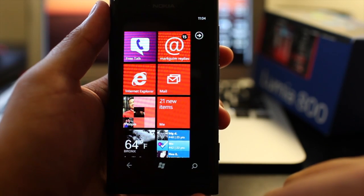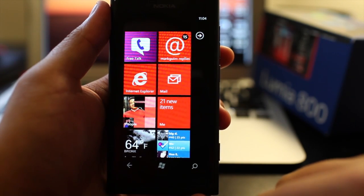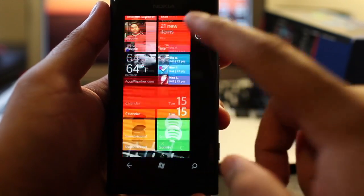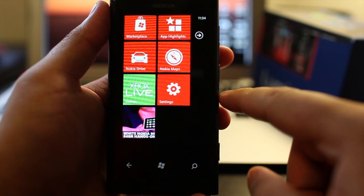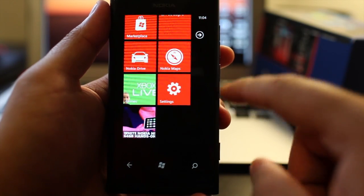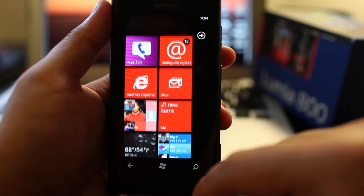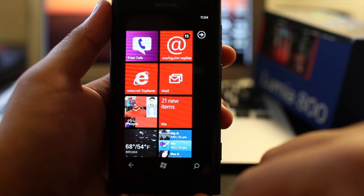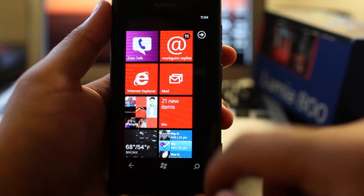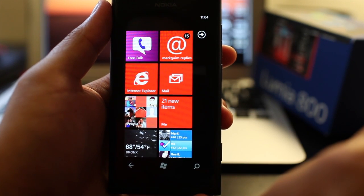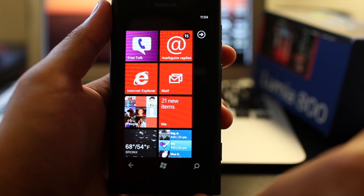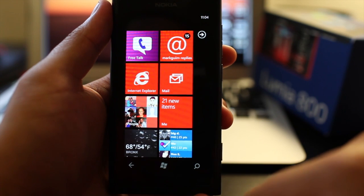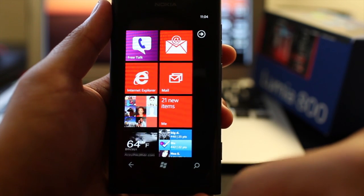Hey everyone, it's Mark Guim for the Nokia blog. This is the Nokia Lumia 800, and I have another application to show you. But first, let's talk about the YouTube application on Windows Phone, the official one.